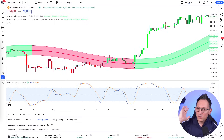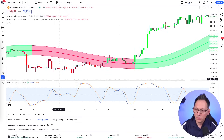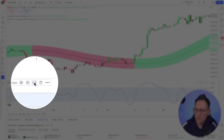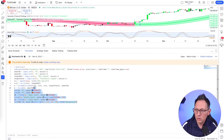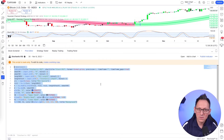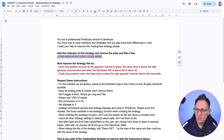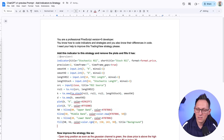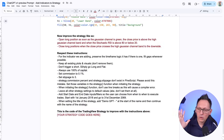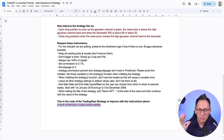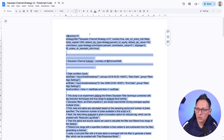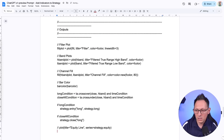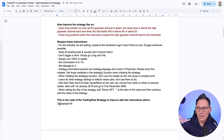First, you have to take the code of the indicator you want to use. Hover over the Stochastic RSI, click the source code button, and copy the whole code. Then go to the prompt — the link is down below — and put the code where the indicator placeholder is. That's the first step. The next step is to scroll down and replace the strategy placeholder with the Gaussian channel strategy code. The link to this document is also down below.